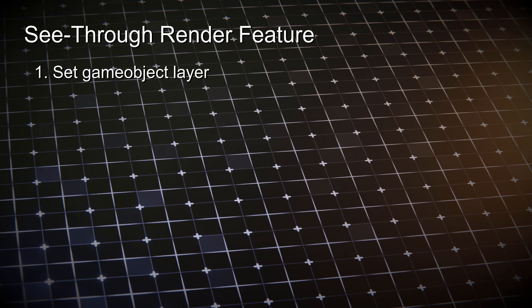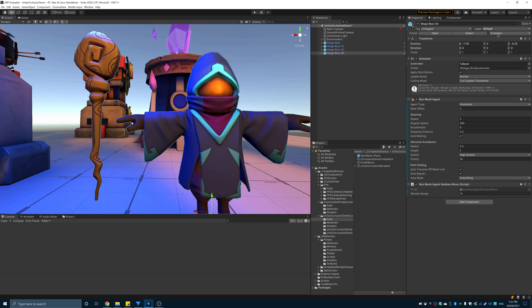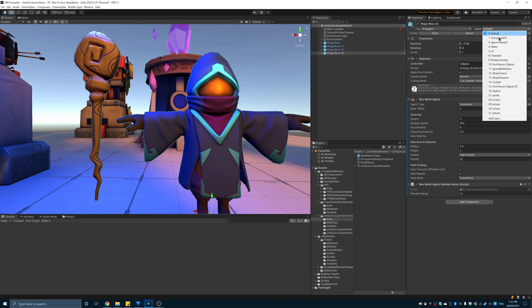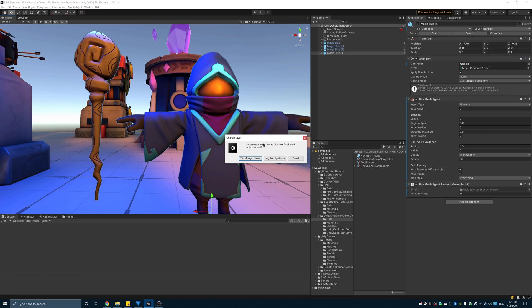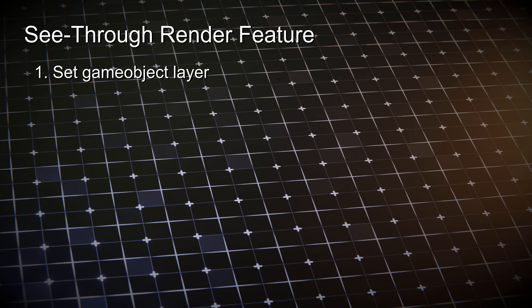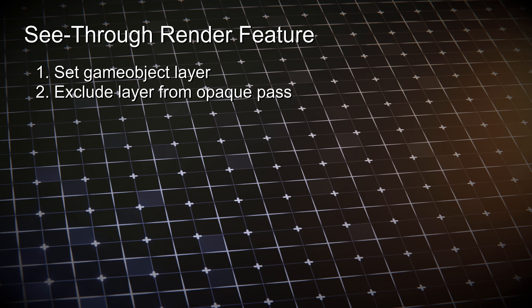First, set the character layer to something. Next, exclude it from the main opaque pass.